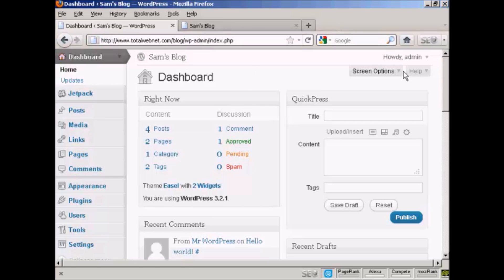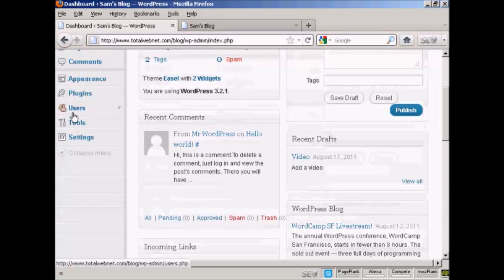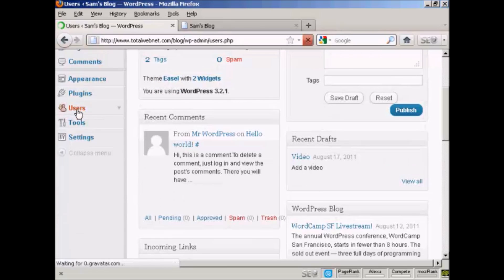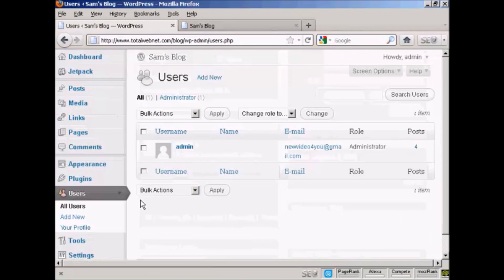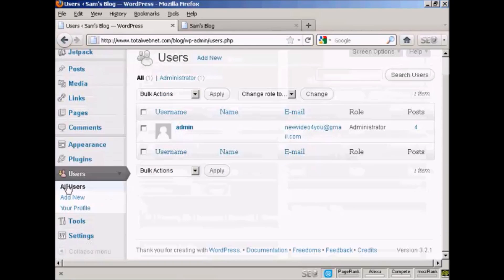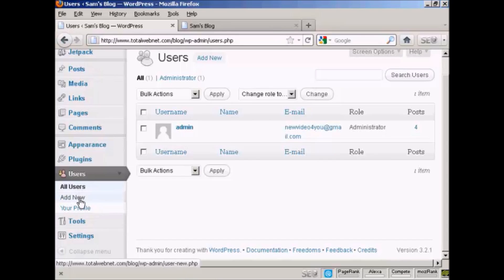From the dashboard, come down here to Users and click. You can see it will list all the users. If you want to add a new user, click here on Add New.